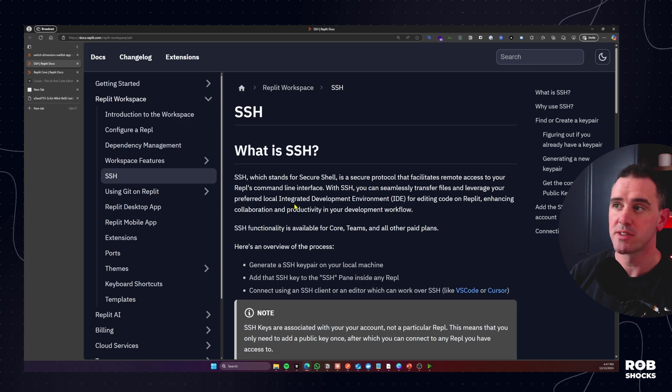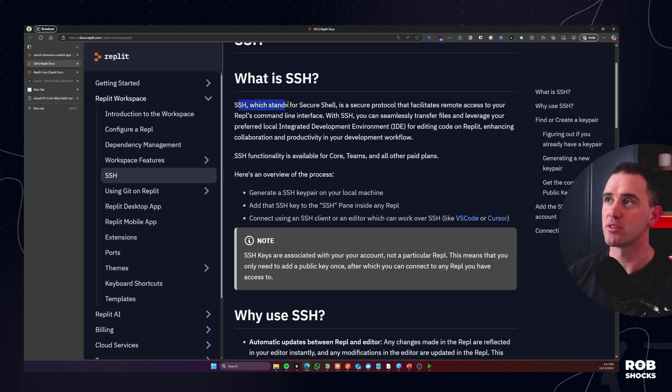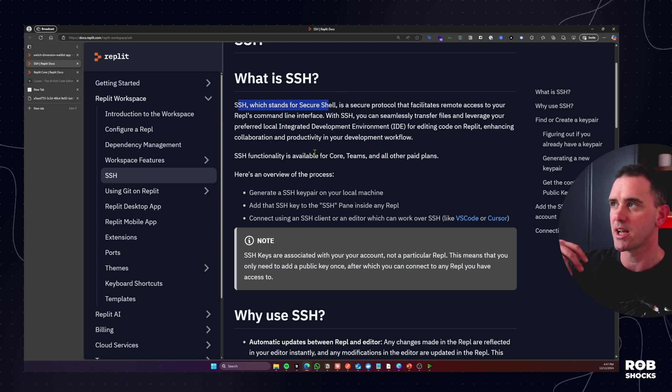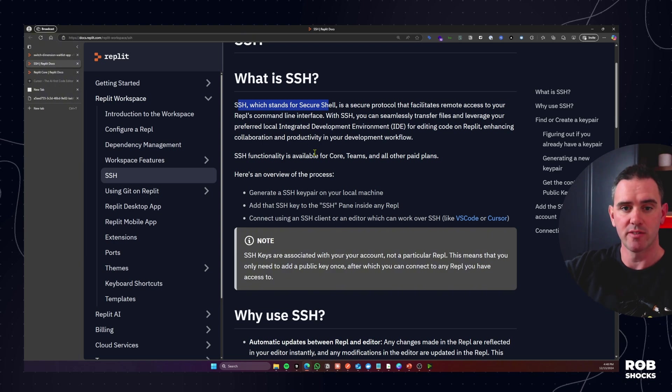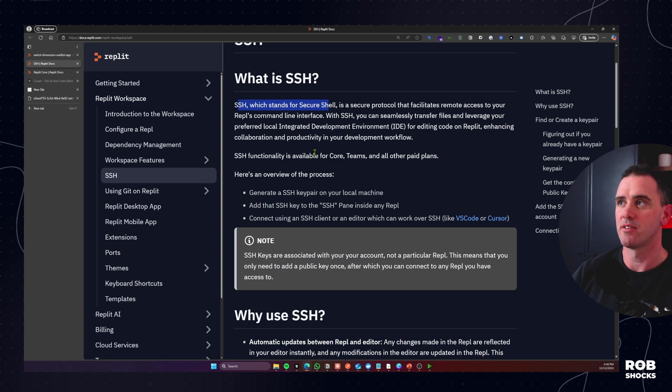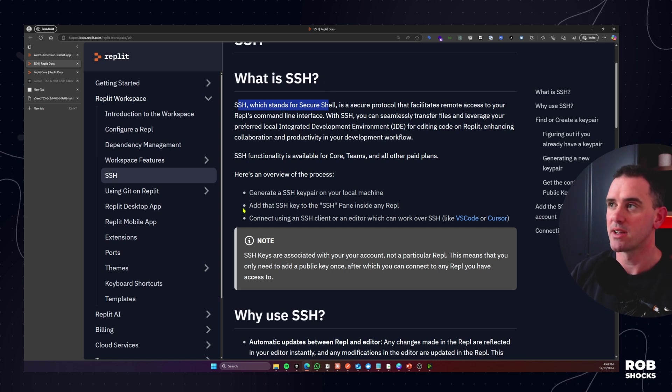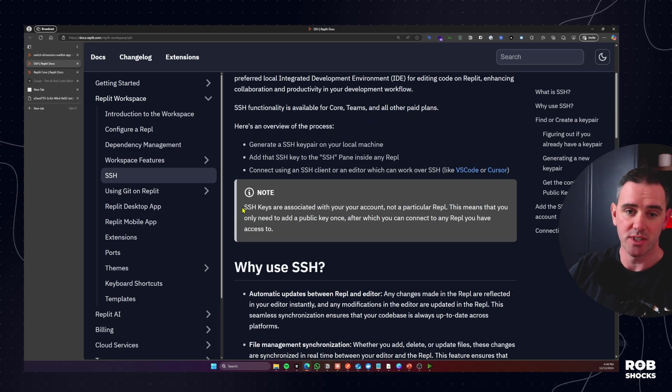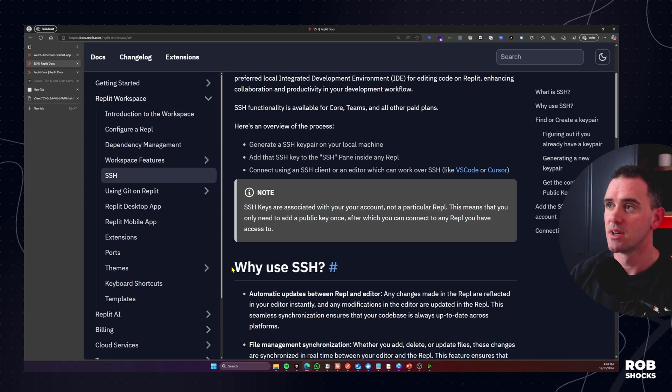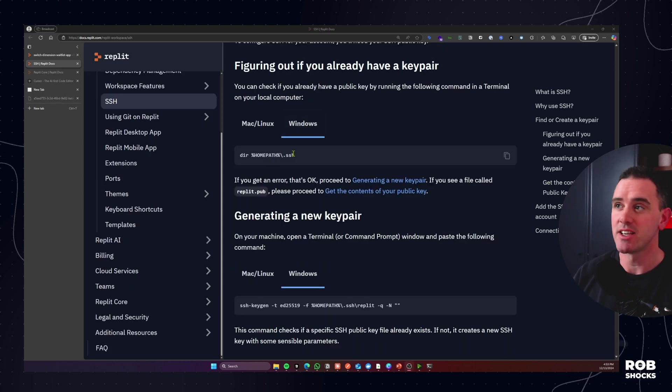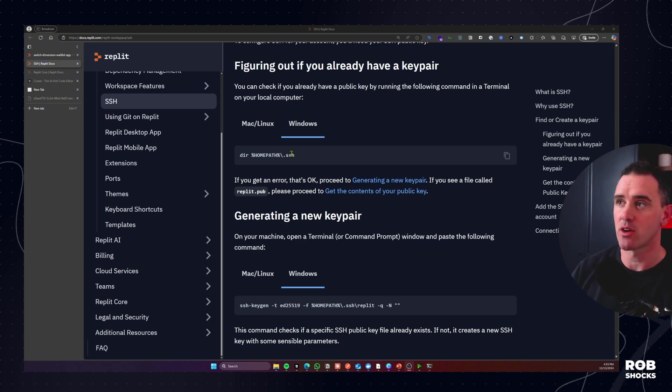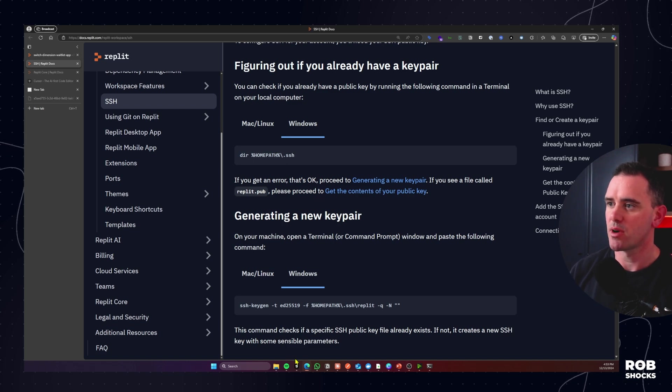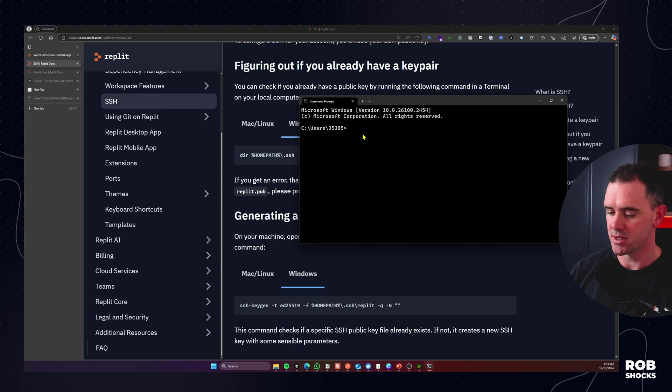Okay so we're given some great instructions here on what SSH is. It stands for secure shell and essentially what this is is it opens up a connection and transfer between your local machine and the cursor you have installed there or VS code or whatever and the cloud development environment which is Replit. Okay cool now just again to note this is just available for core subscribers and teams.